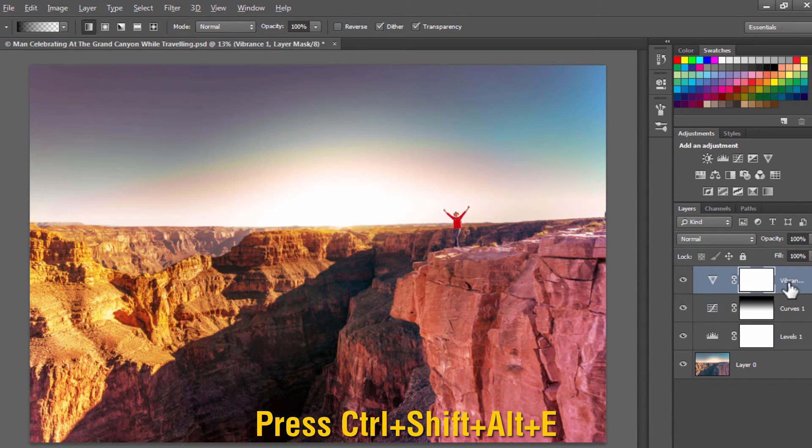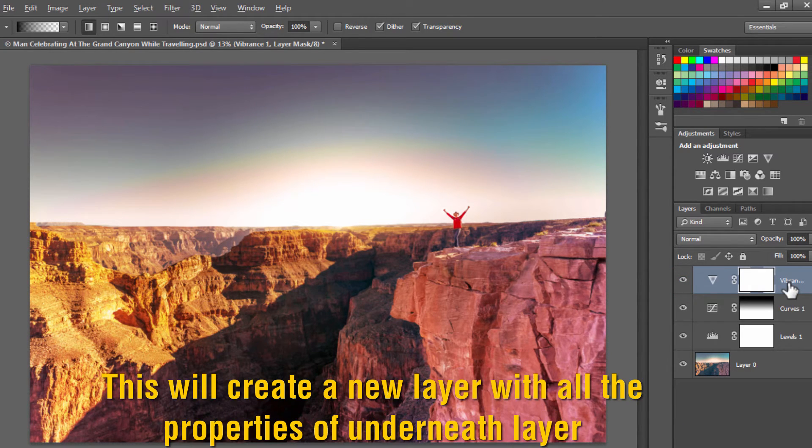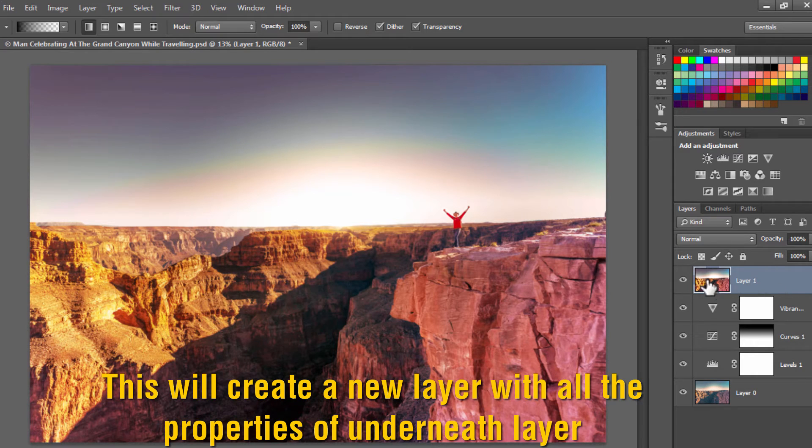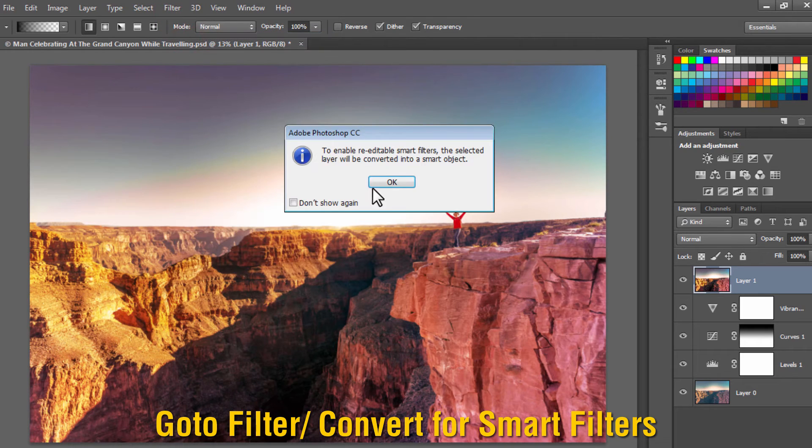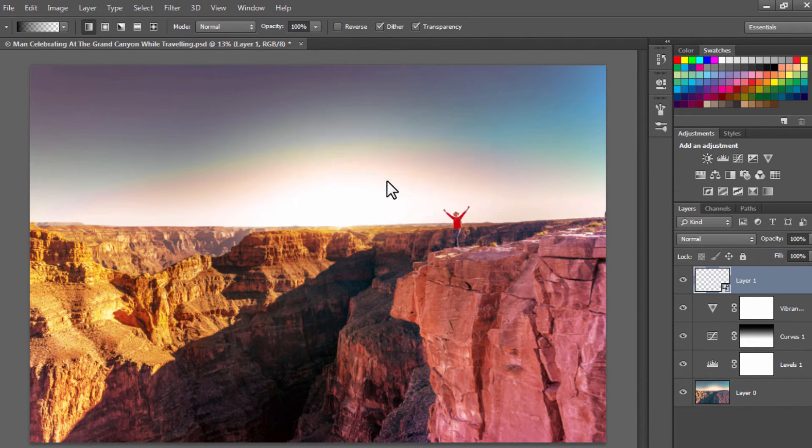Go to Filter, click on Convert for Smart Filters, and press OK. You can see that the layer has been turned into a smart filter.